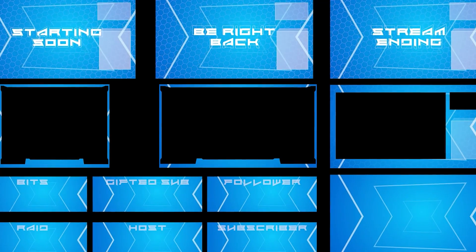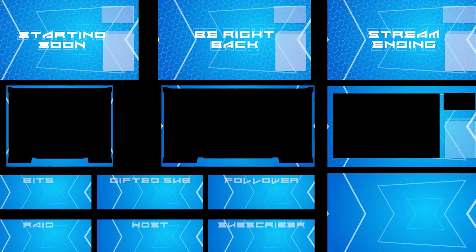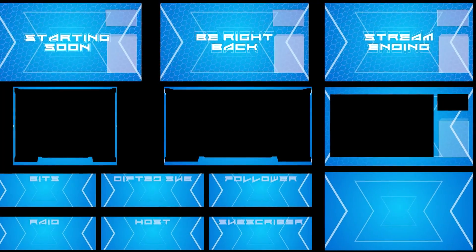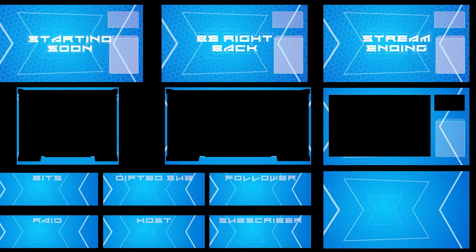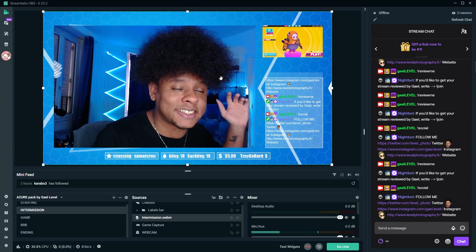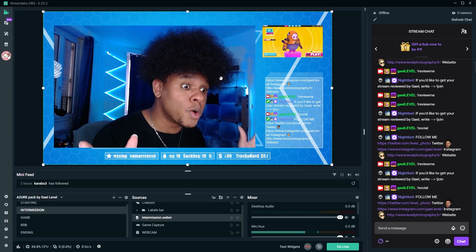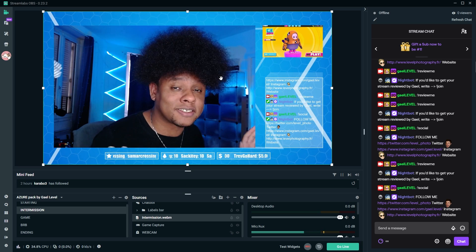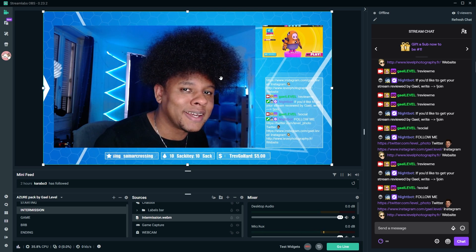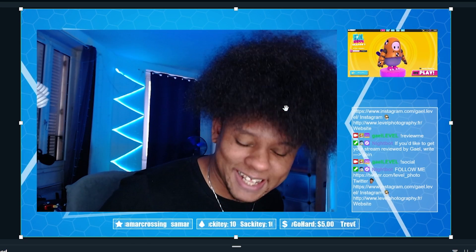The only thing that you need to know for now is that if you have Streamlabs OBS there will be a dot overlay file. That means one click install - you go to settings, scene collections, import overlay, boom everything is installed and you don't have to worry about anything. But let's get into the files now.